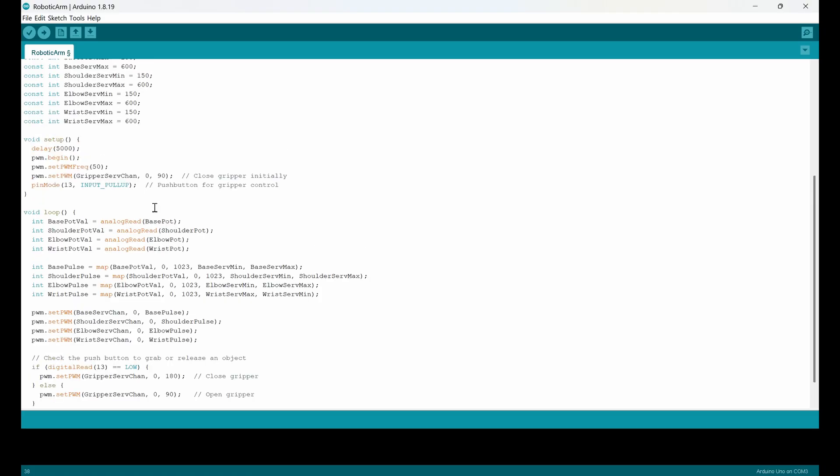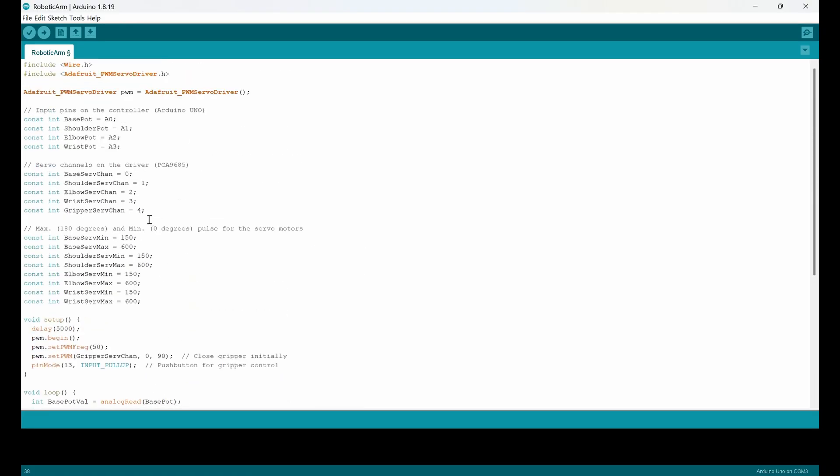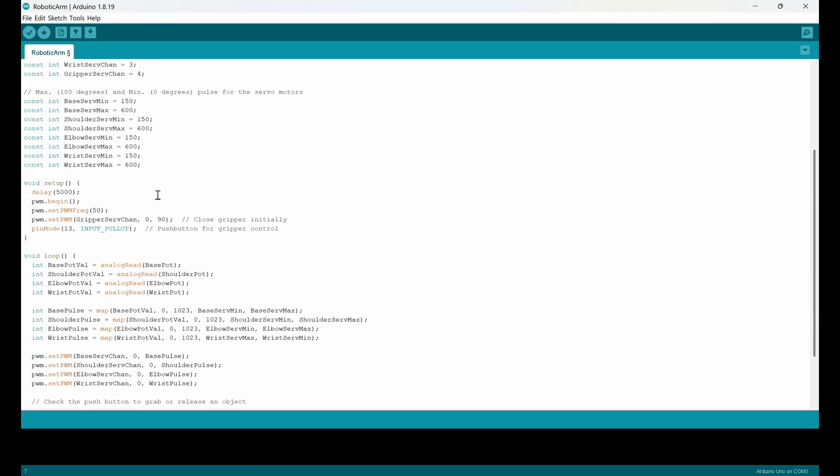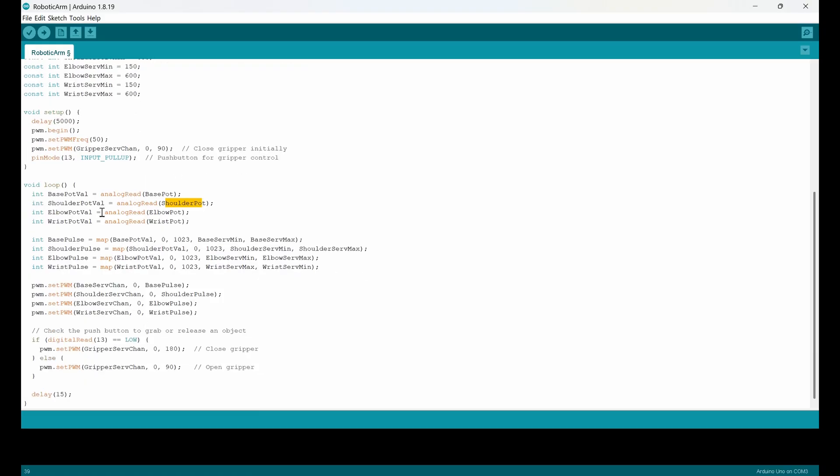And we know that base potentiometer is A0. So it's like analog read A0, analog read A1, and the value goes to shoulder pot value. So you can also define different names and just try to use meaningful names.